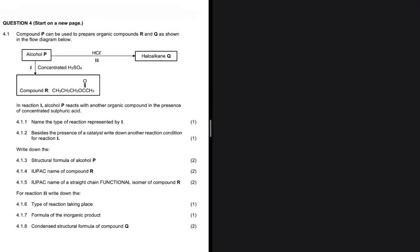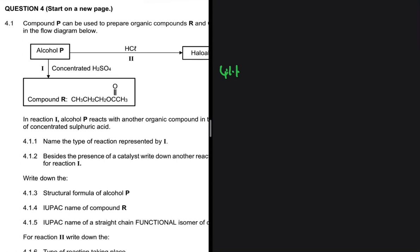Compound P can be used to prepare organic compounds R and Q, as shown in the diagram below. In reaction 1, alcohol P reacts with another organic compound in the presence of concentrated sulfuric acid. The first question, 4.1.1, asks us to name the type of reaction represented by reaction 1.